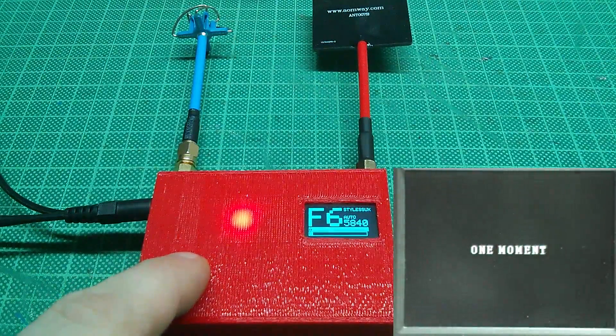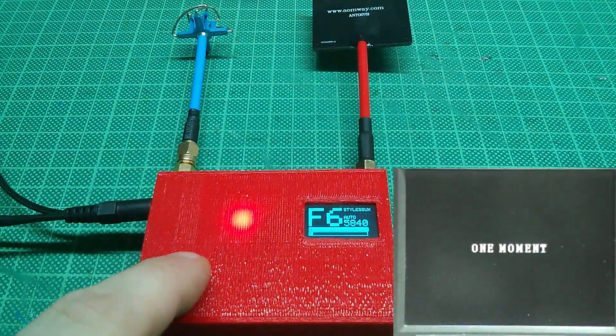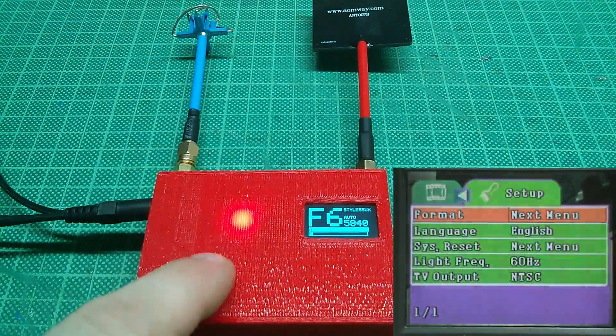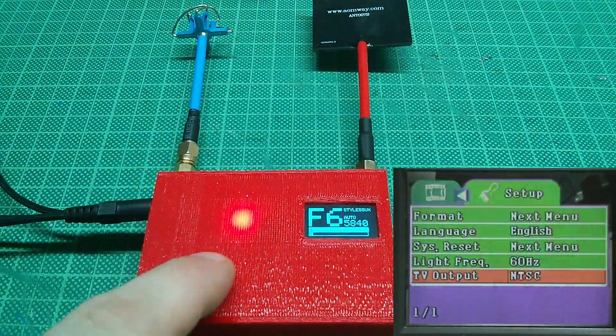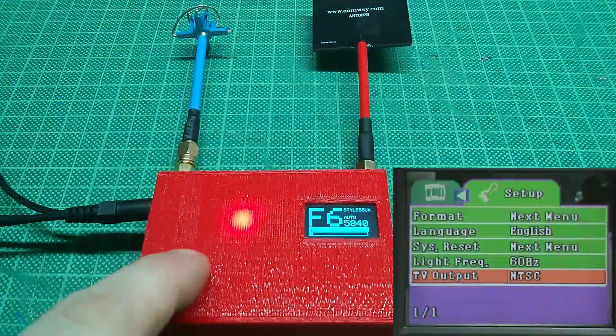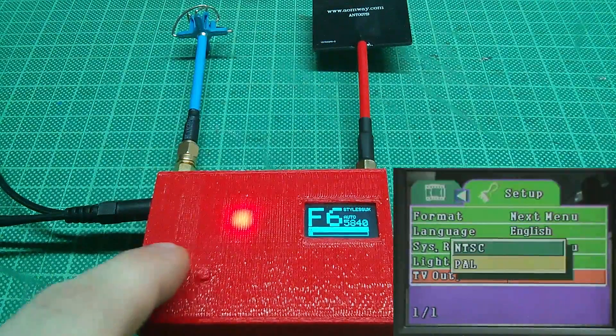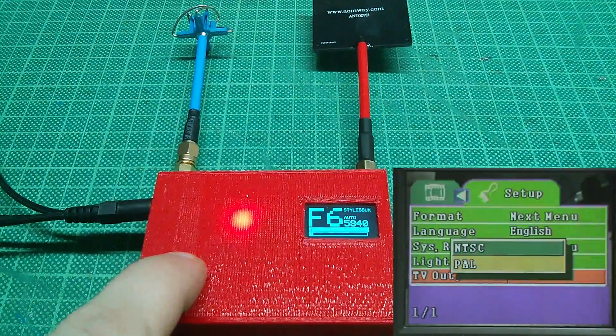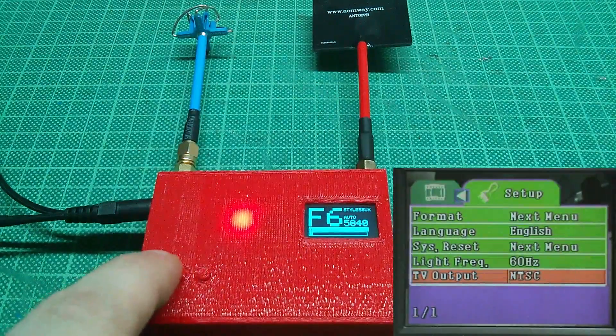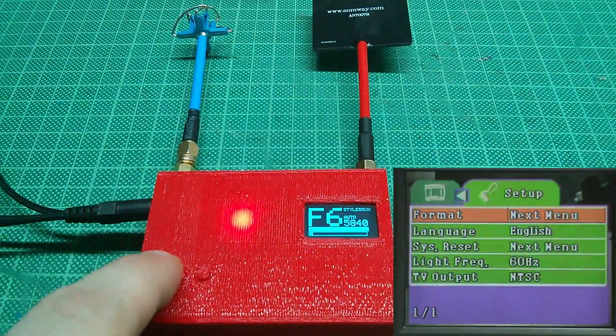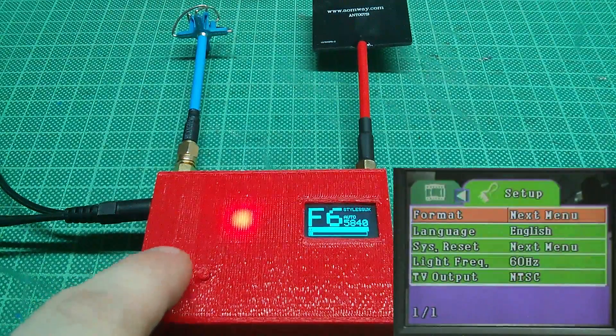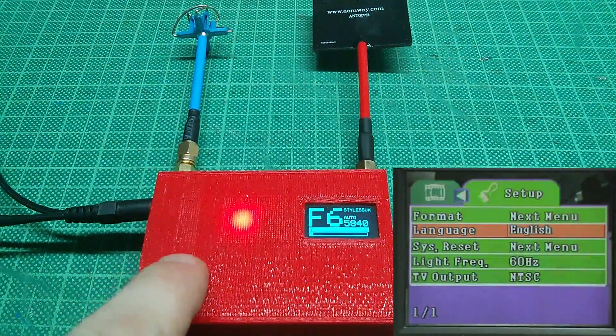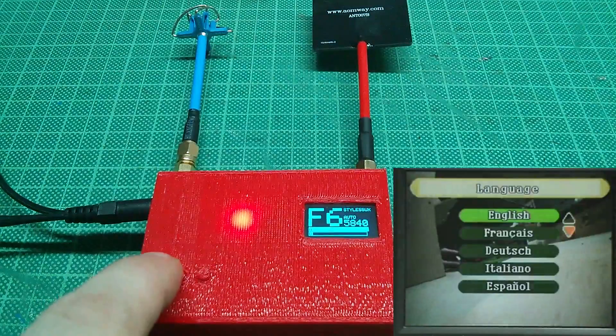When you press the middle button again you switch to the setup menu. Here you can format your SD card, as you see me doing right now. Further, you can switch output modes between NTSC and PAL. You can also choose from a multitude of languages for the interface.